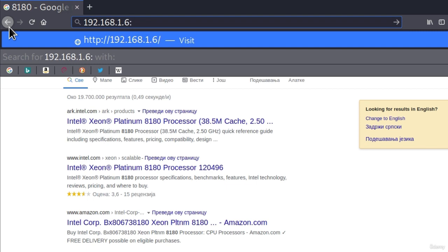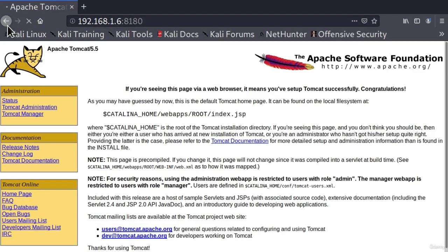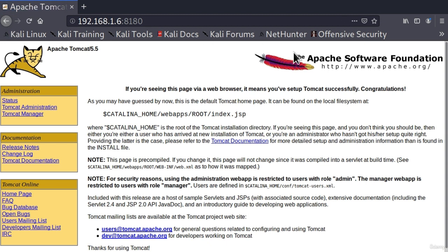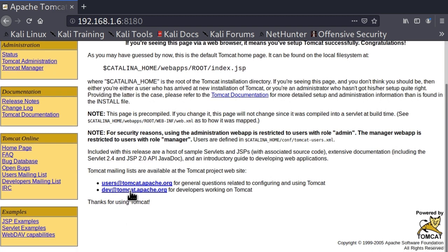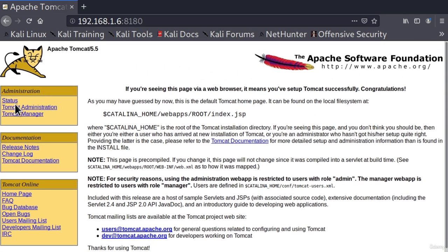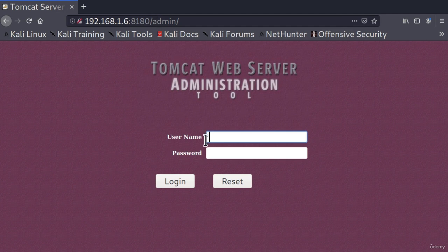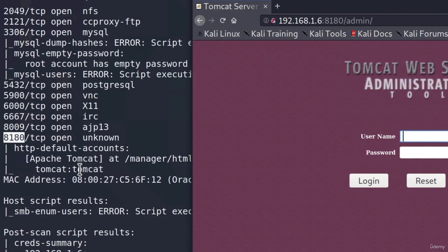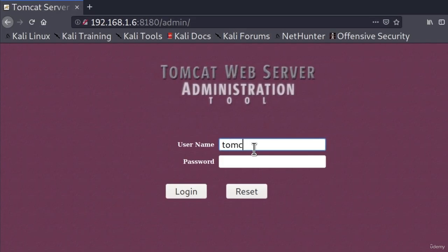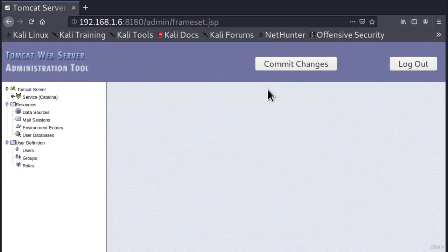Let me type the address with the port 8180 and visit it. Here we get the official Apache Tomcat page. Let's see whether we can find something interesting — what we're looking for based on these credentials is a login screen. The Tomcat Administration link seems interesting. If I click on it, it leads us to an admin page where we're required to specify a username and password. From our scan we got tomcat and tomcat. Let's try it out — if I type tomcat for the username and tomcat for the password and click login — there it is. We managed to log in to the admin page of the Tomcat server. This is our first vulnerability that we managed to discover and exploit.